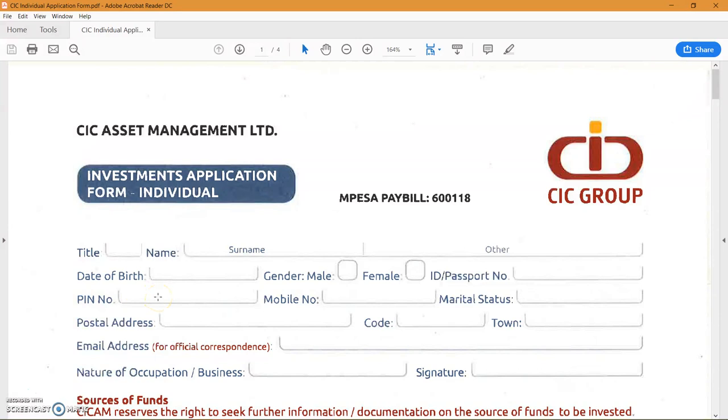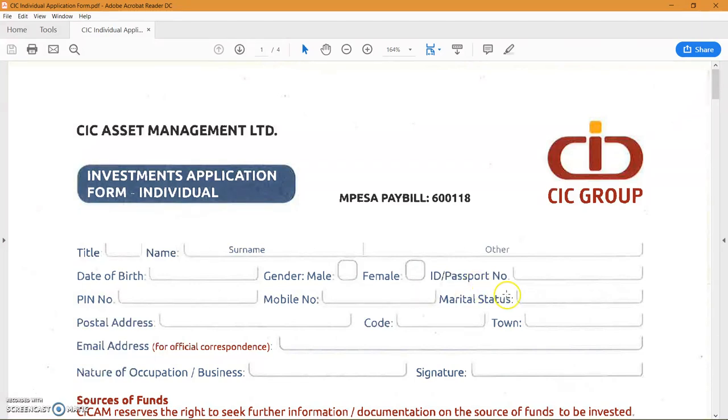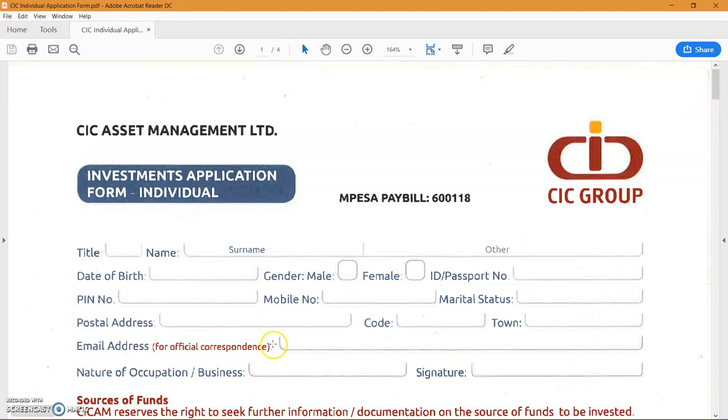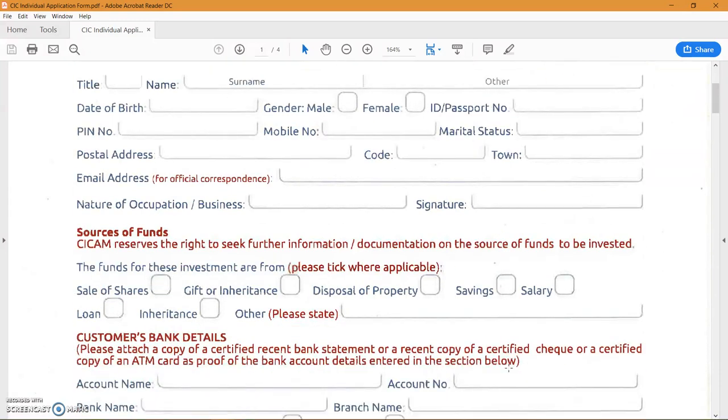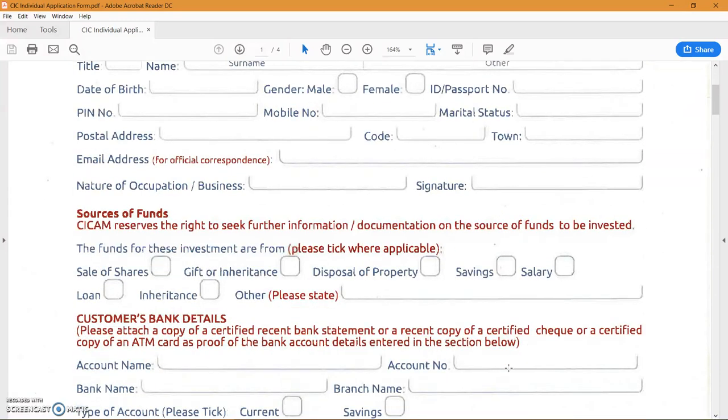The KRA PIN certificate will be attached as part of the documents you scan to them. Mobile number is important for purposes of sending money to you and communications. I understand from my readers, any time you deposit money they'll send you an SMS or any time there's action on your account. This is marital status, your postal address and the code and the town. You'll need the email address for official correspondence, nature of your occupation, and this is your signature field.